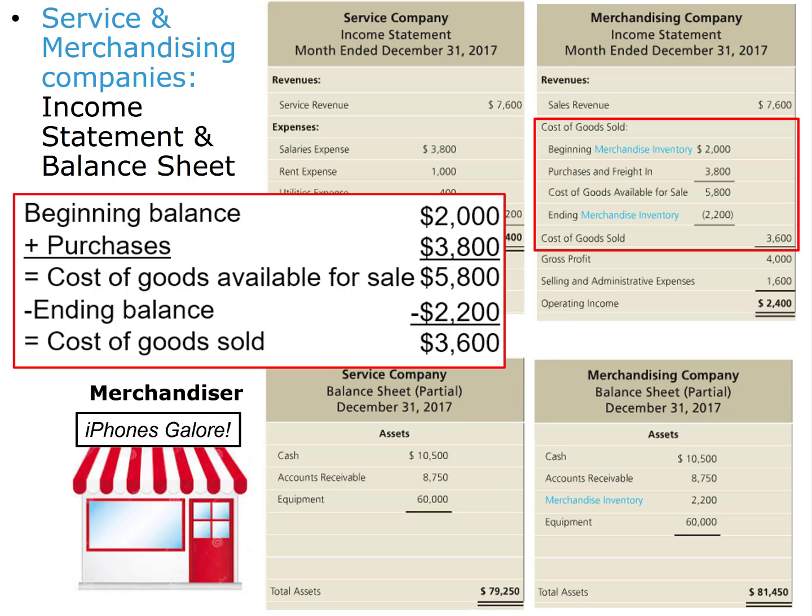In the next video, I'll use these income statements to show you how all costs are classified as either product costs or period costs. Thank you.